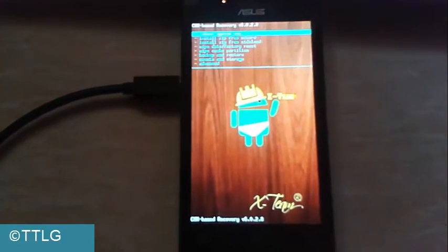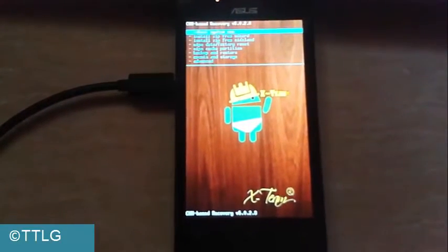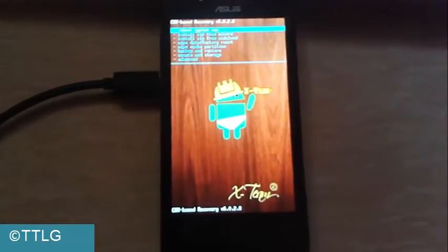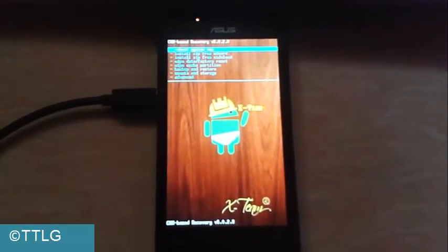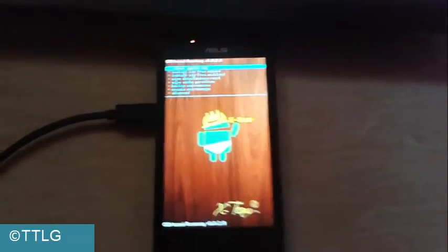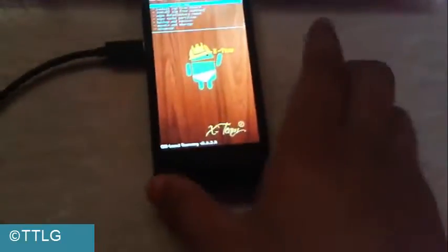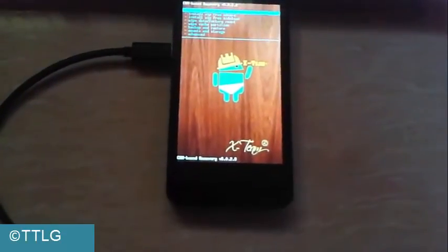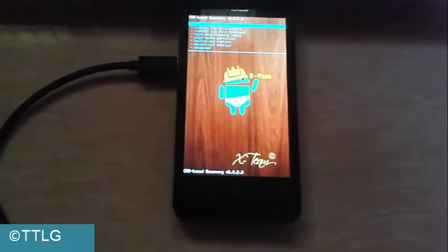Here you can see we have successfully flashed ClockworkMod recovery on ASUS Zenfone 4. Just unplug it and then we need to root our device.